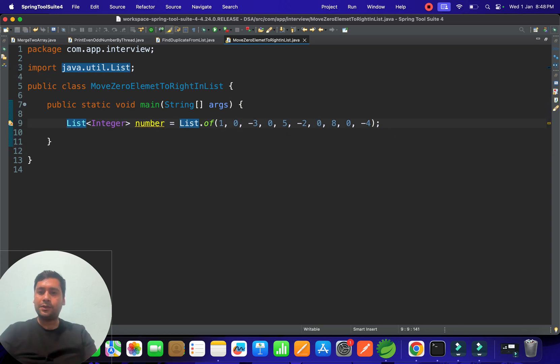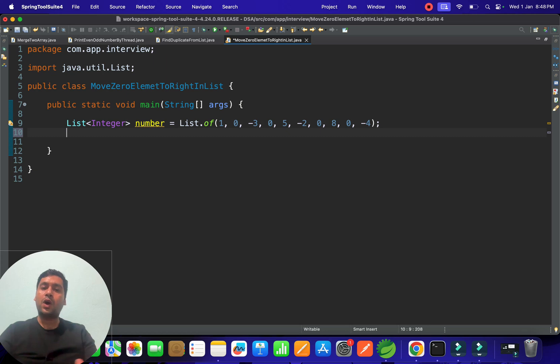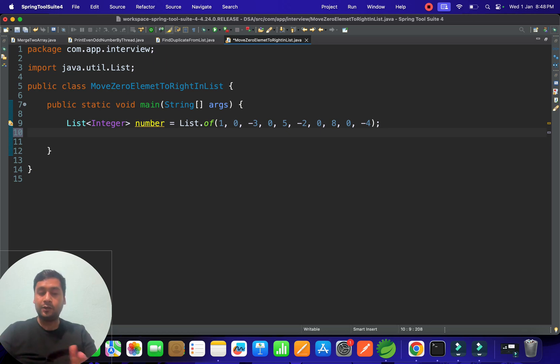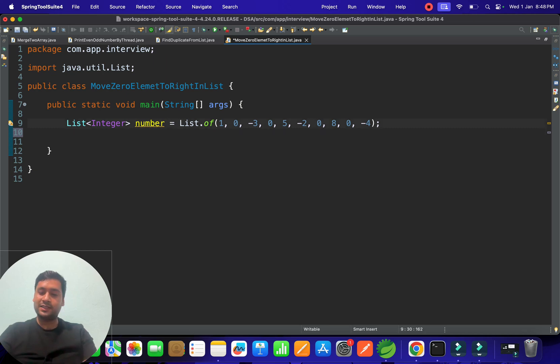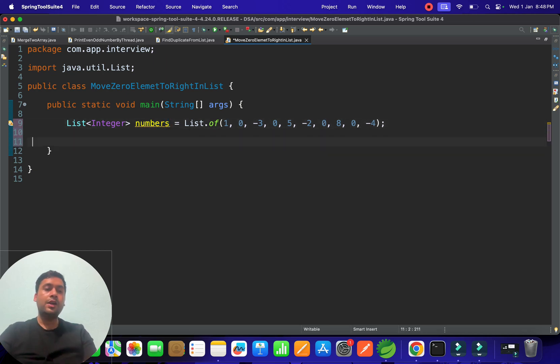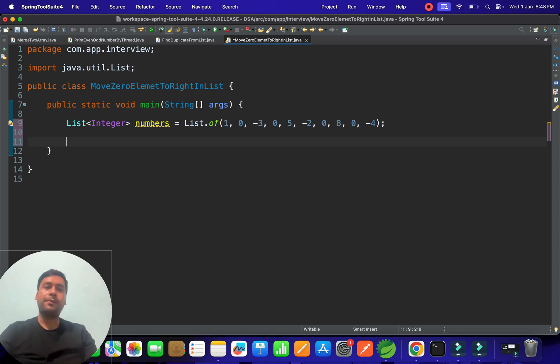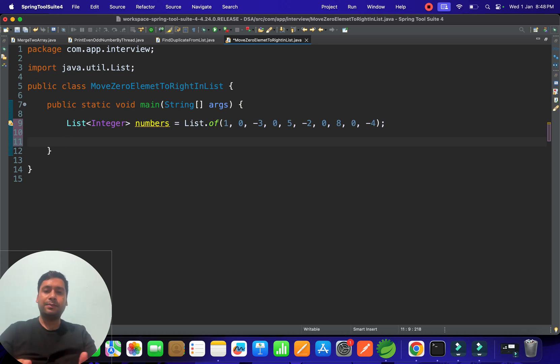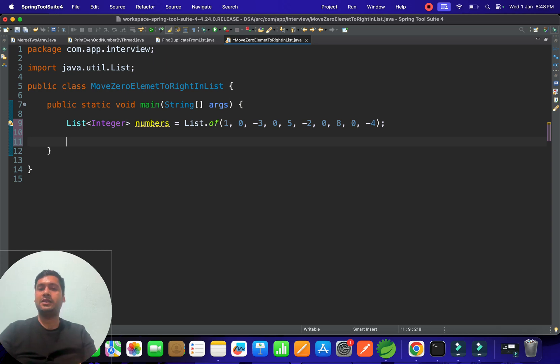What we have to do next is move all zero elements to the end using Java 8 features. This is the numbers list. Some people will think, 'Let's count the zero elements and then keep the non-zero elements,' which requires a loop to iterate.